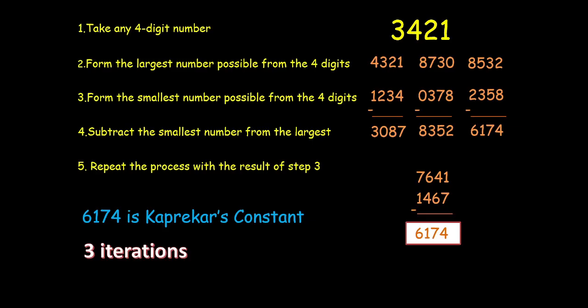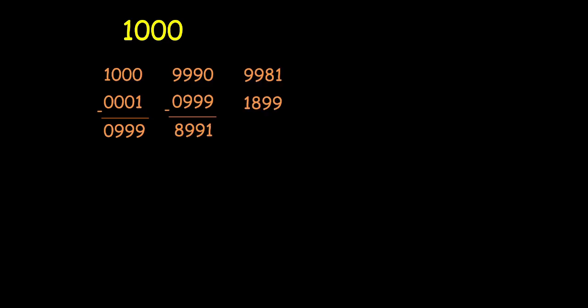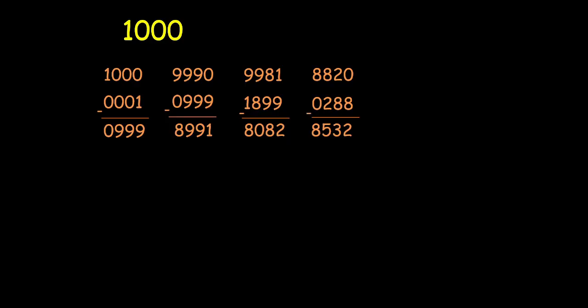Let us take one more example. Let us try this time with 1000. So the largest number is of course 1000. And the smallest is 0001. On subtracting these I get 0999. I am purposefully writing it as 0999. So that once I form the largest 4 digit number that will be 9990. Smallest is again 0999. Subtract these two. Get the result. Repeat the process. Again get the result. Repeat the process. So we keep on doing this.